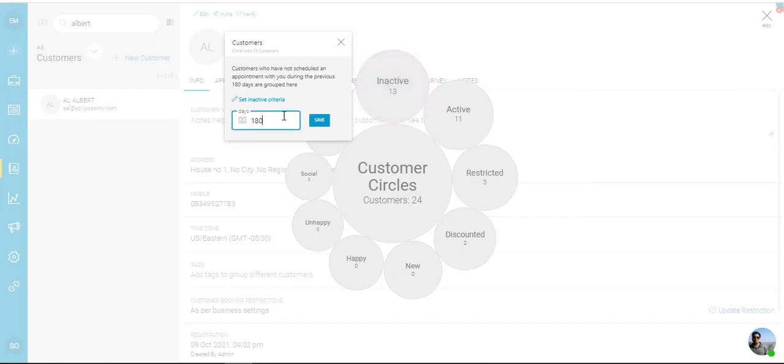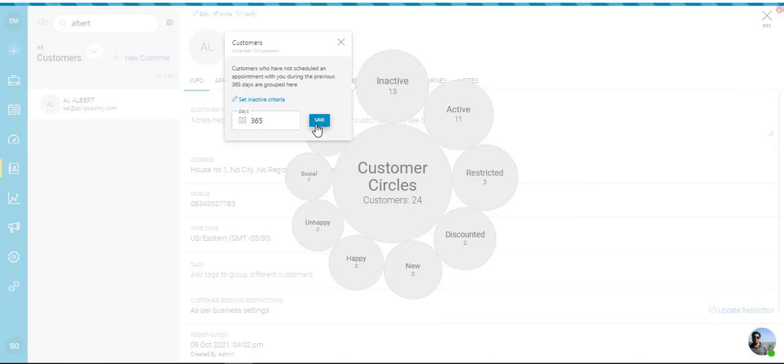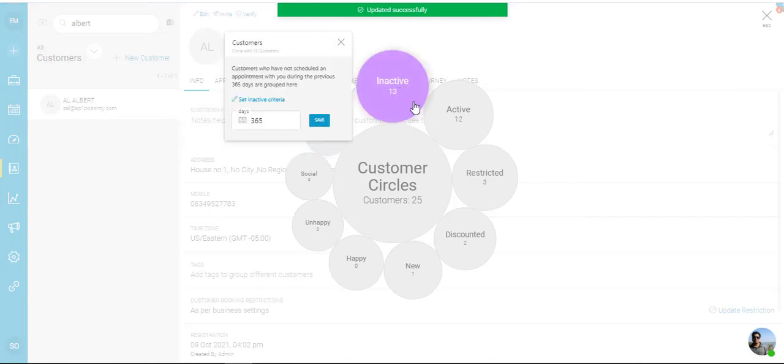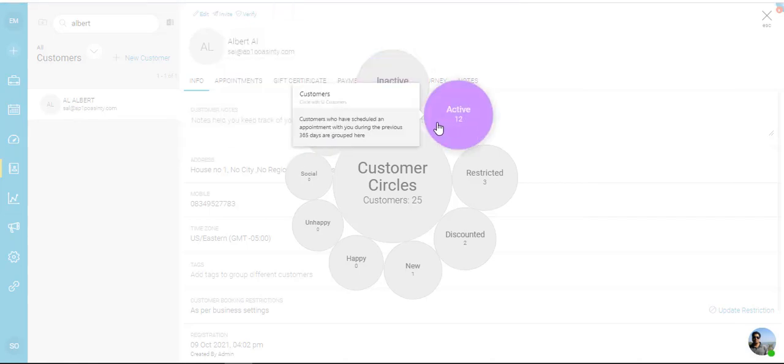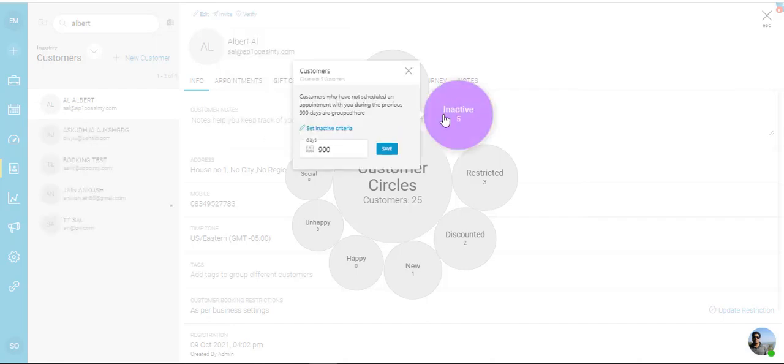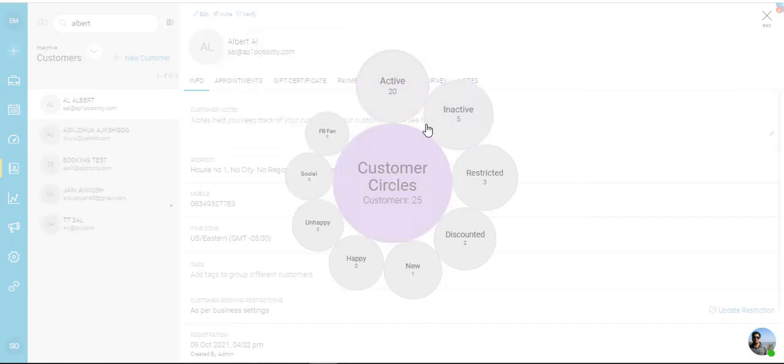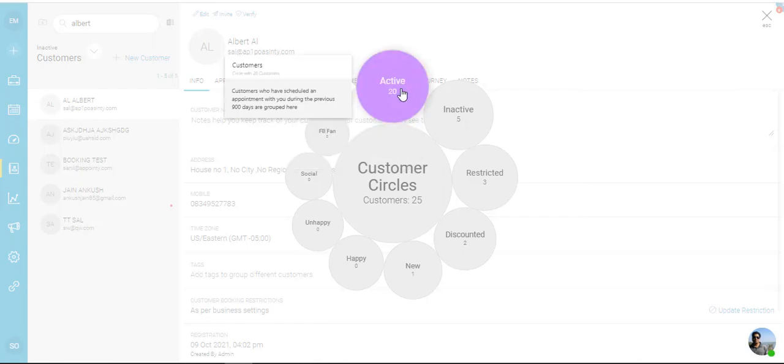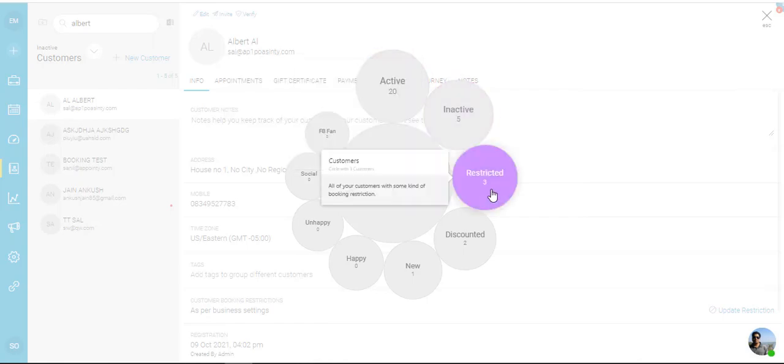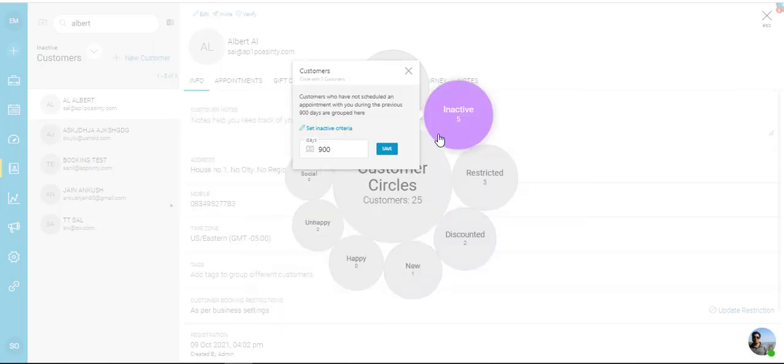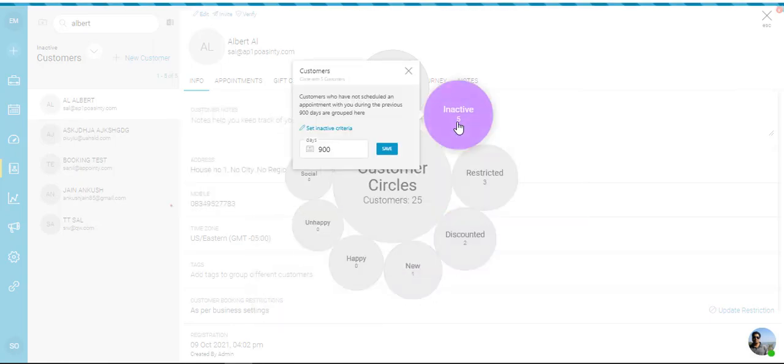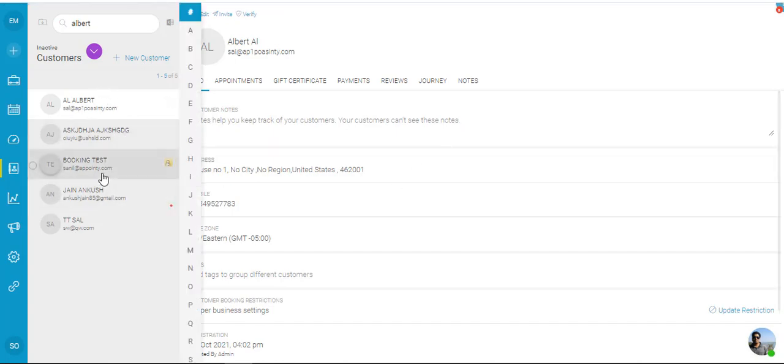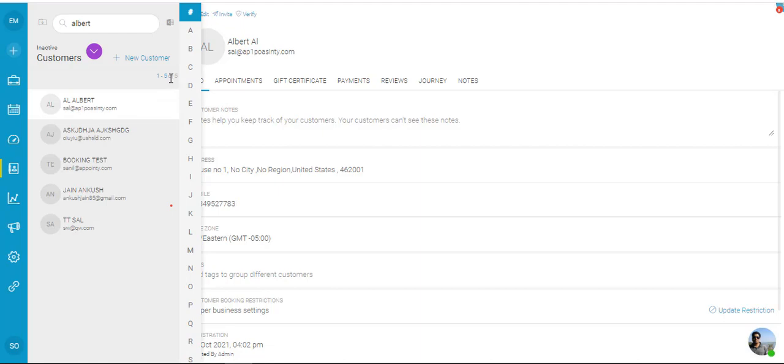I can then click on that number and I can change it and then click on save. So you see the active were 11, then it went to 12. You can change the number of days and then the circles would change depending on how many active inactive customers you have. Now once you click on any of the circle you'll be brought back to the old page where you see the list. It tells you how many total customers you have.